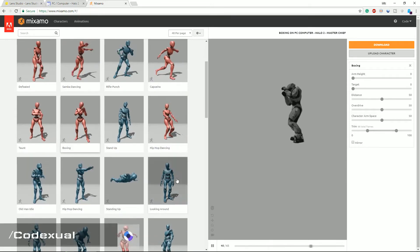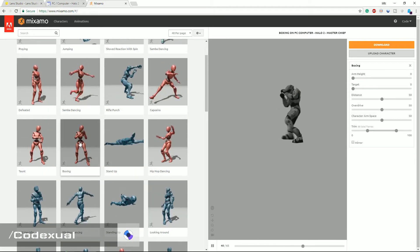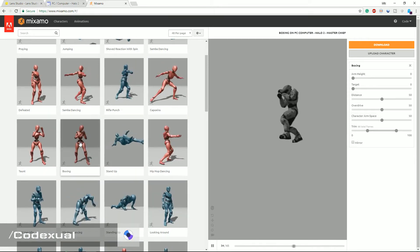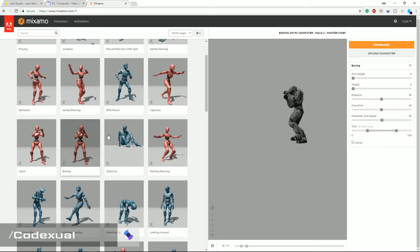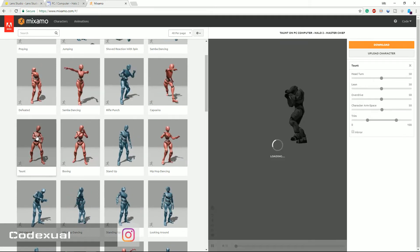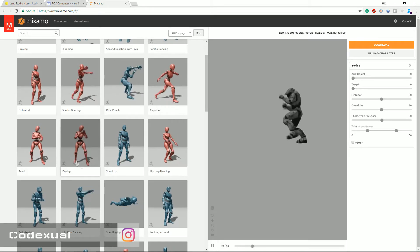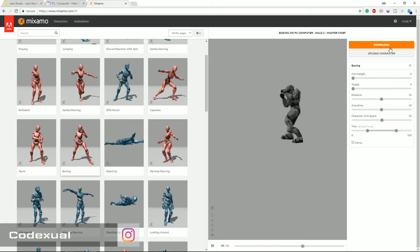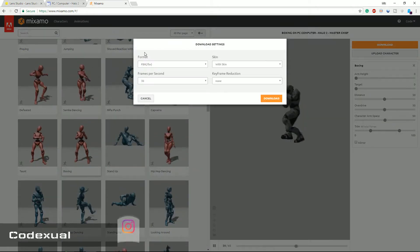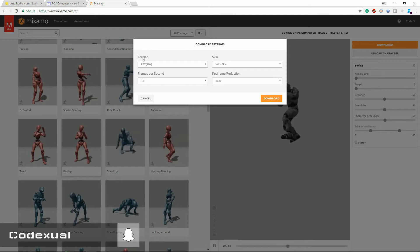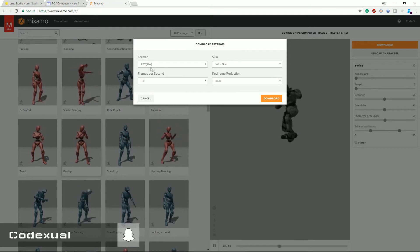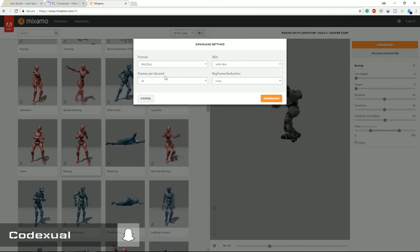But we're gonna be working with the boxing here. So as soon as you select your preset, go ahead and hit download and you want everything at the default selections. Your format dot FBX, your skin with skin, 30 frames per second, and the keyframe reduction none.